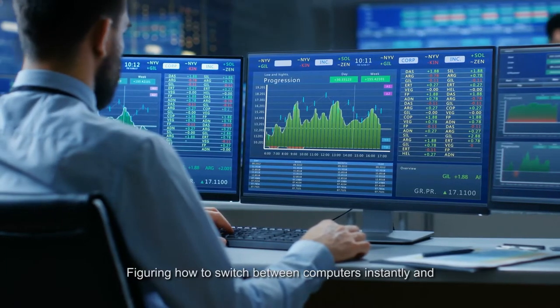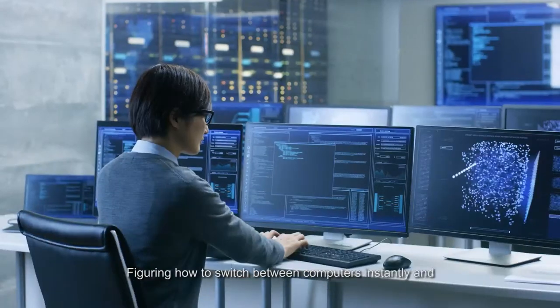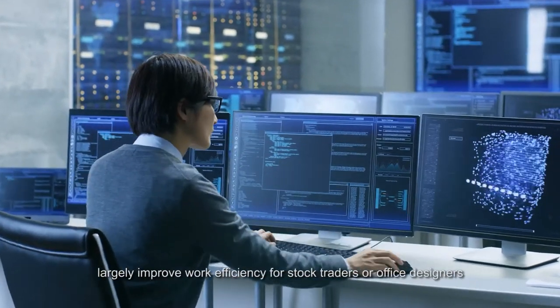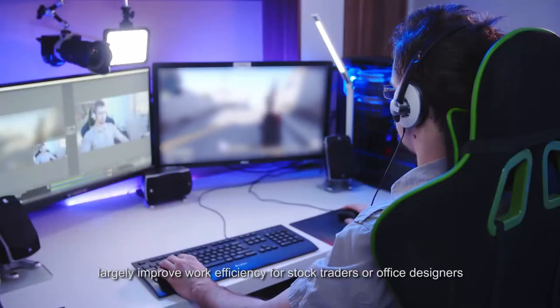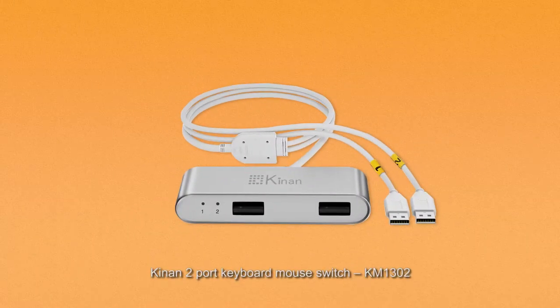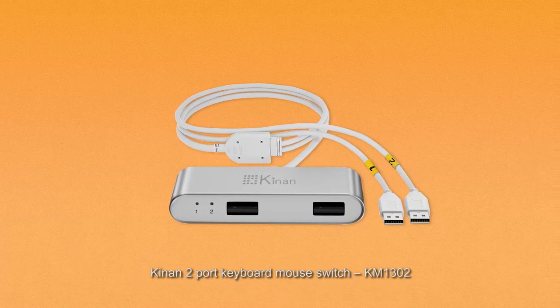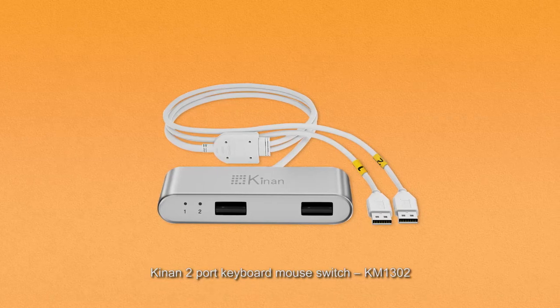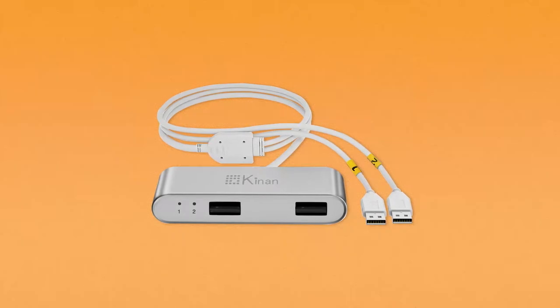Figuring how to switch between computers instantly and largely improve work efficiency for stock traders or office designers? KingOn 2-port keyboard mouse switch, KM1302.